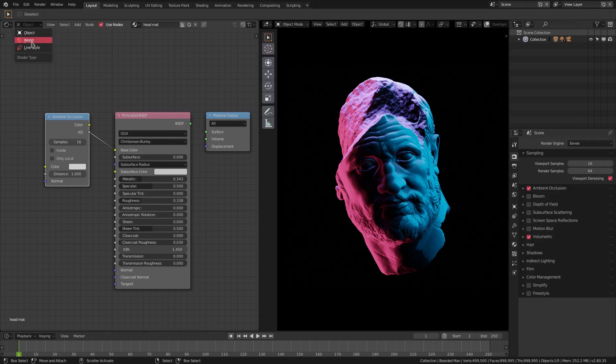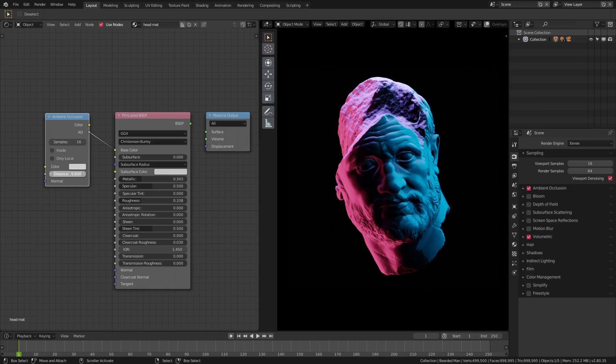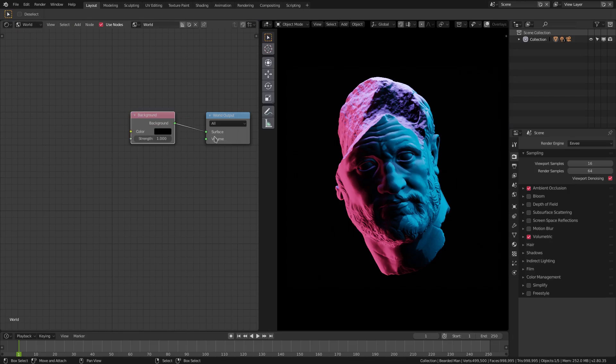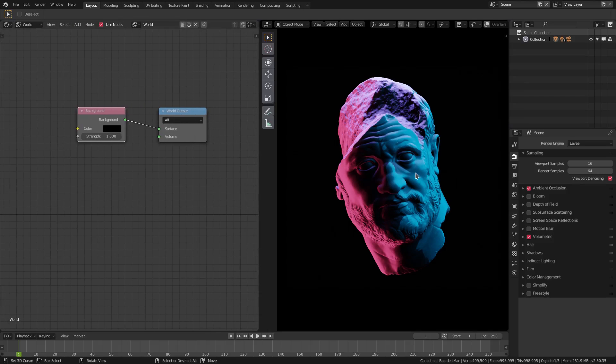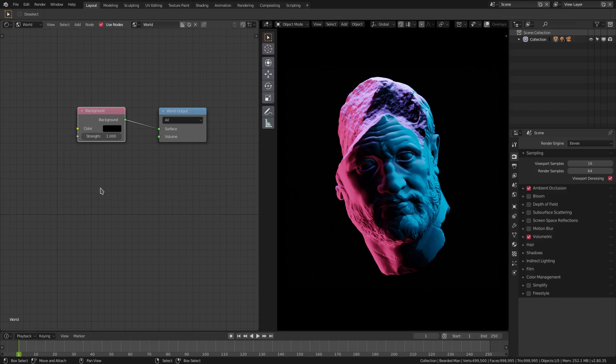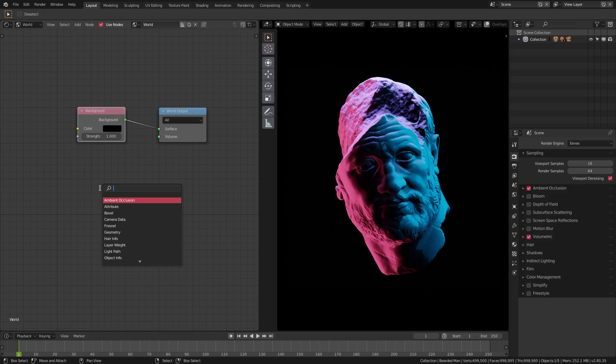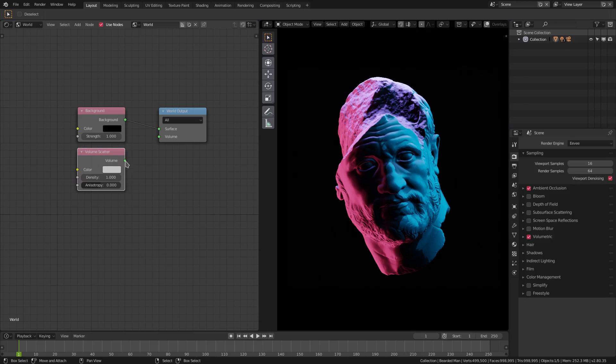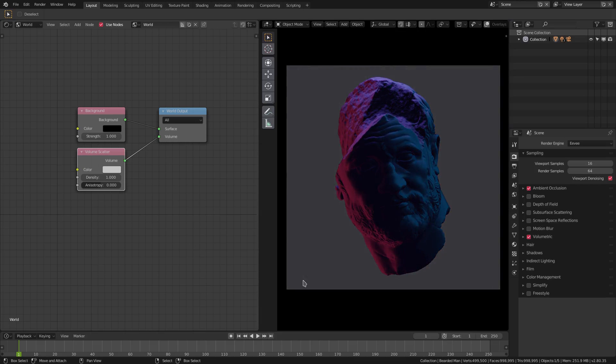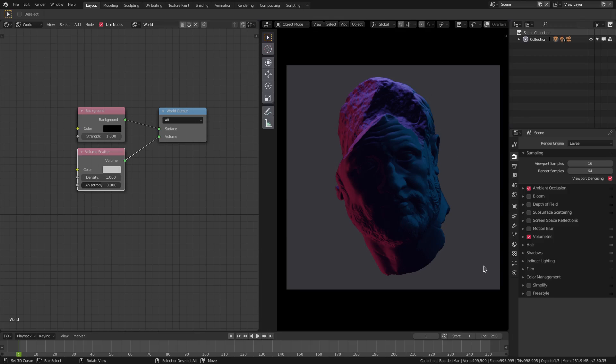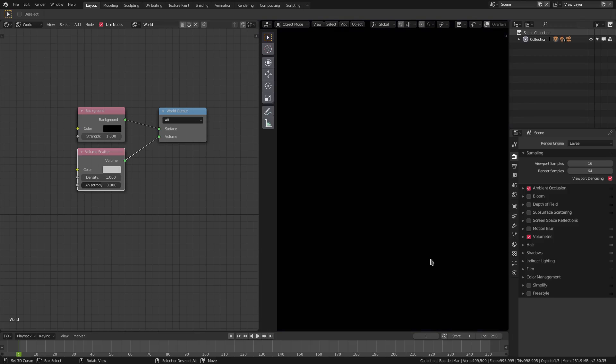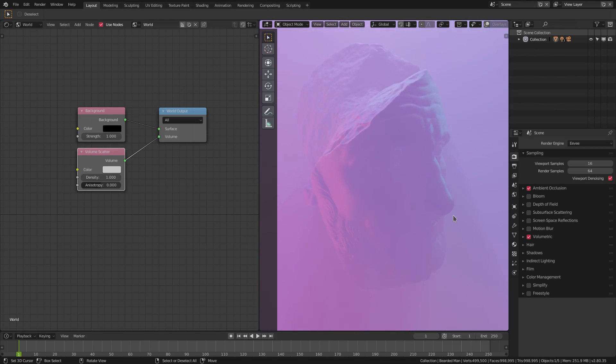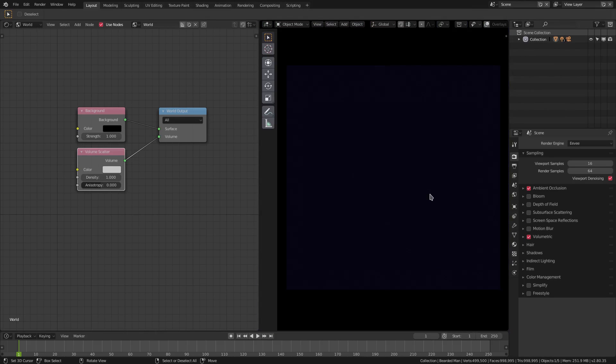We'll go back to the world tab here. We're going to type in volume and grab the volume scatter node and place that right beneath the background node and plug this into the volume. Now you can see things got kind of gray, reason for this is because we got some stuff to do still. If I go out of my camera I can't see anything, so I have to zoom into our head to be able to see anything at all.